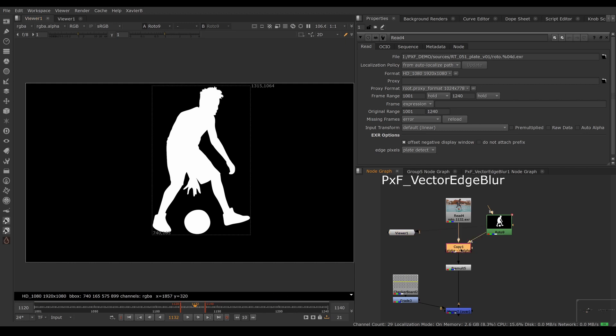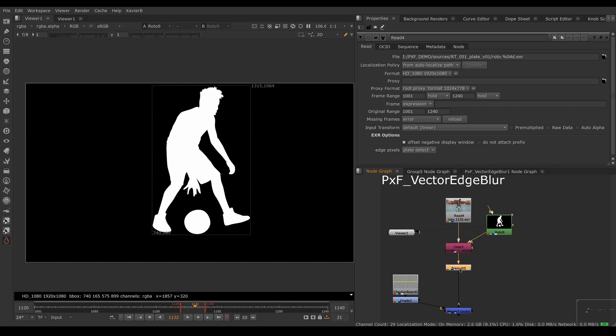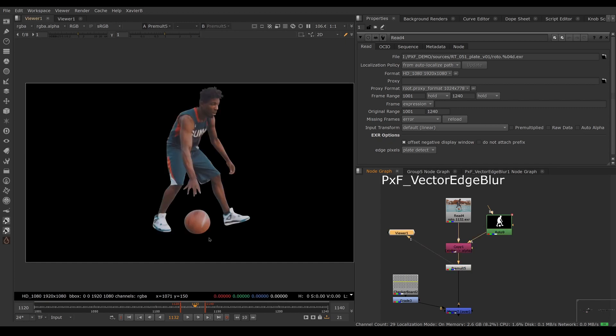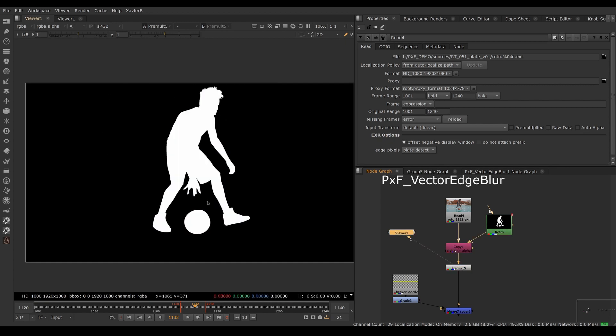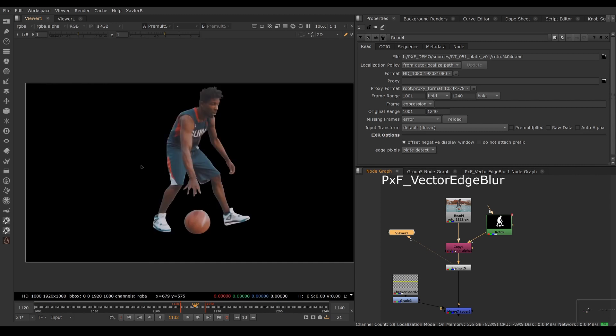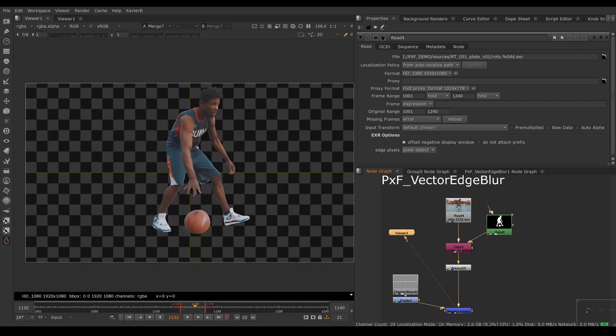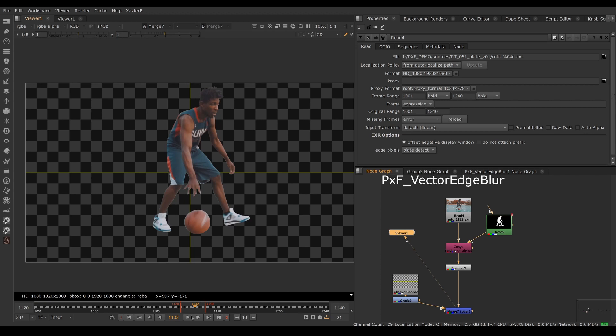I'm using the Copy node to combine the RGB and the alpha together, and I'm using the Premult node to have an RGBA premultiplied image that's ready to be put on top of a background using an Over. So far so good.